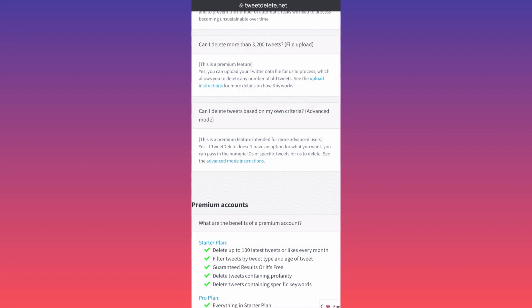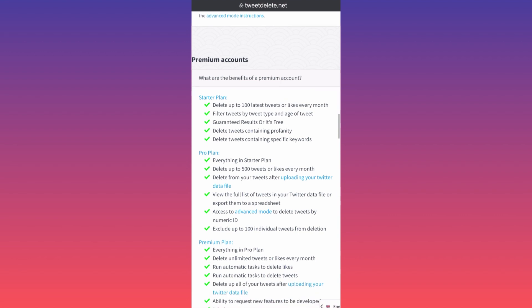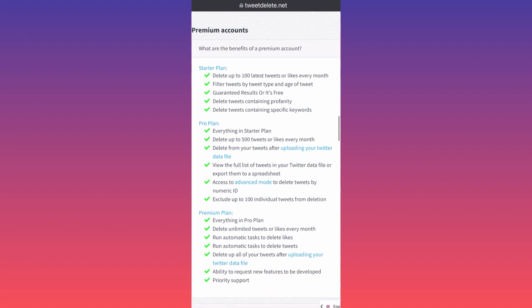Twitter data files for us to process, which allows you to delete any number of tweets. But again, you're not going to be able to delete all of them. Premium accounts, as you can see over here, allow you to delete unlimited tweets or likes every month, so there is a monthly basis.